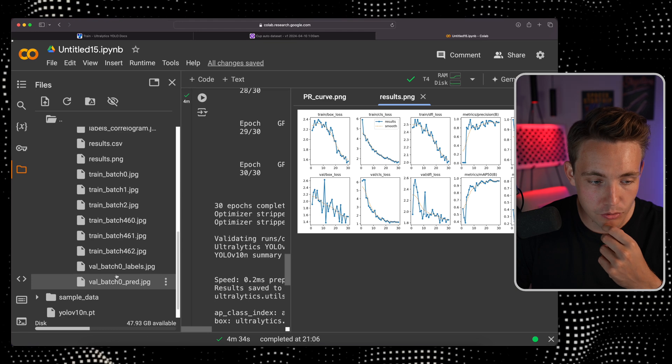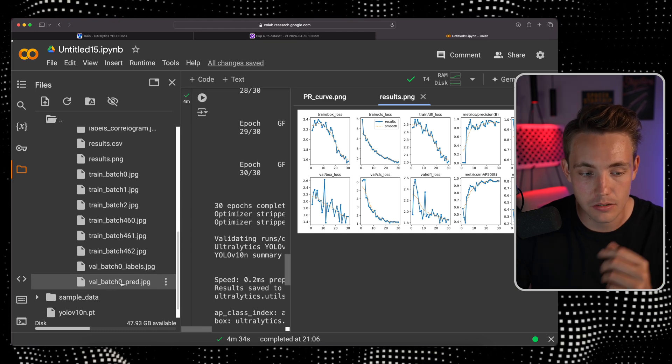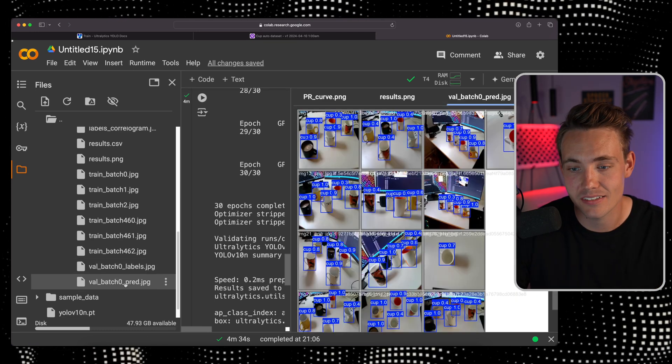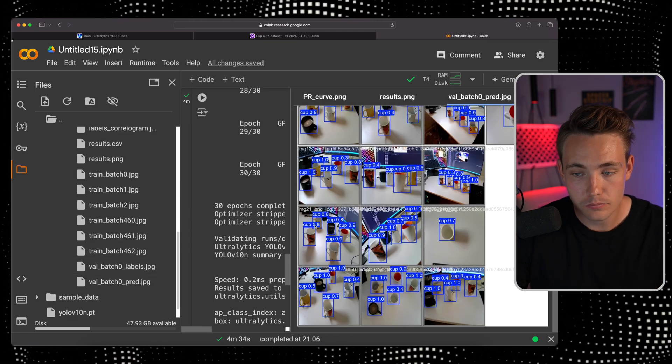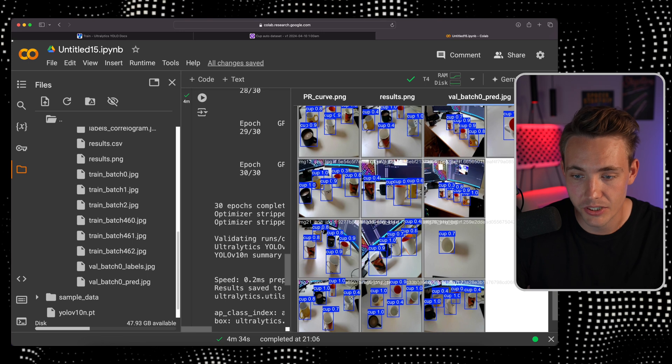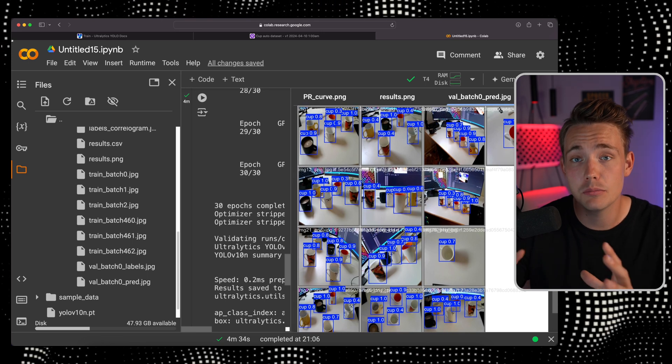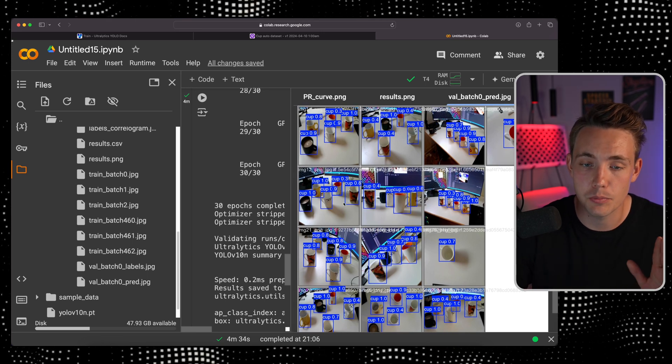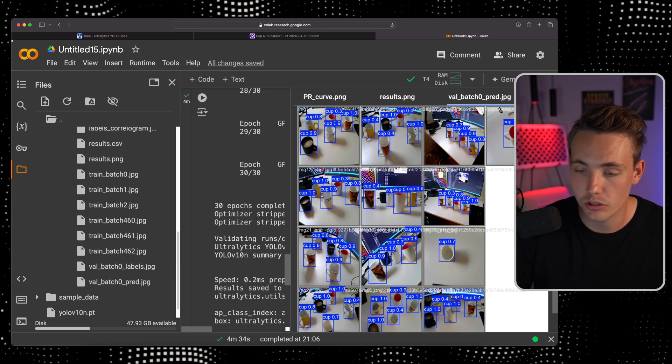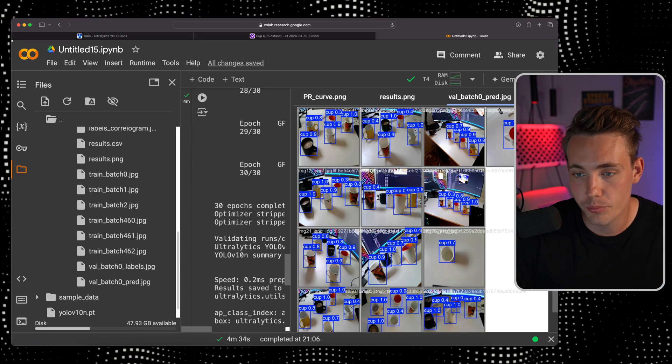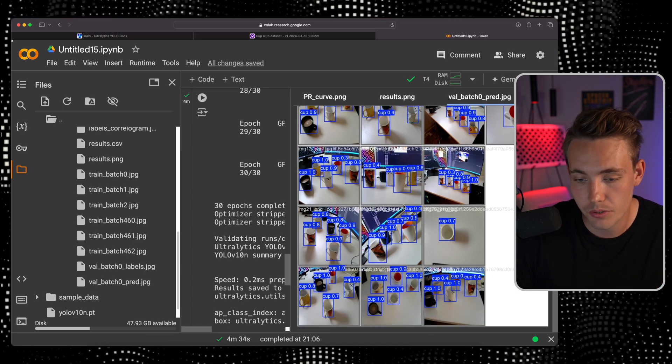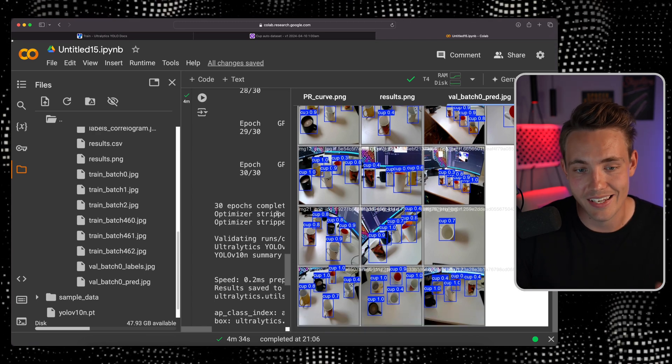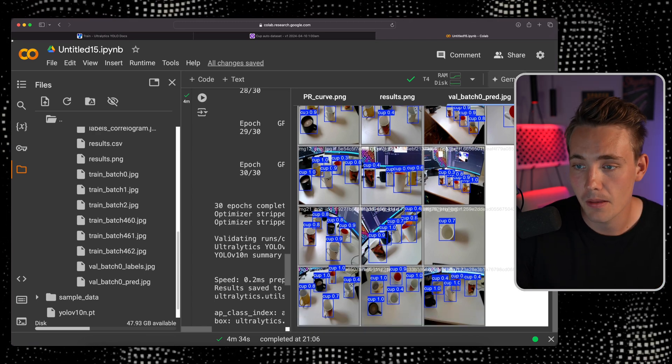Let's take a look at the validation batches. This is validation batch zero where it does predictions. These images the model has never seen before. Those are from the validation set and we do a pretty good job. We pretty much detect all the cups in here.